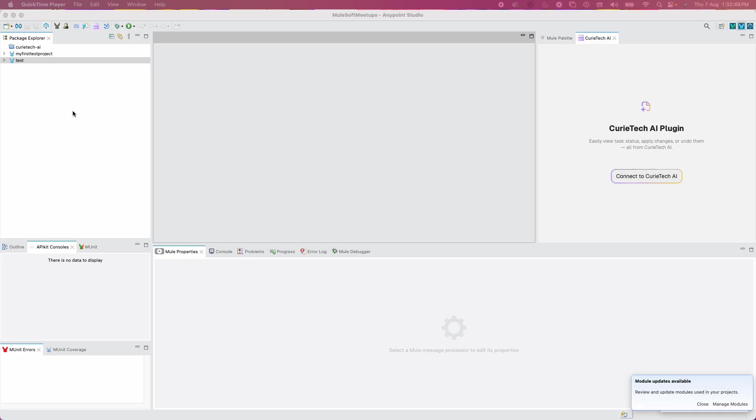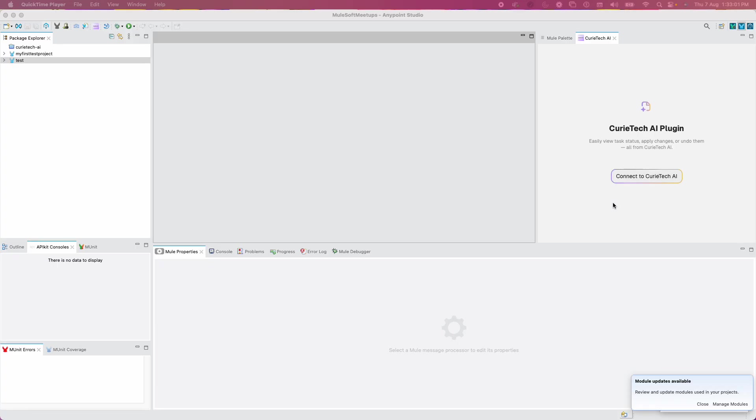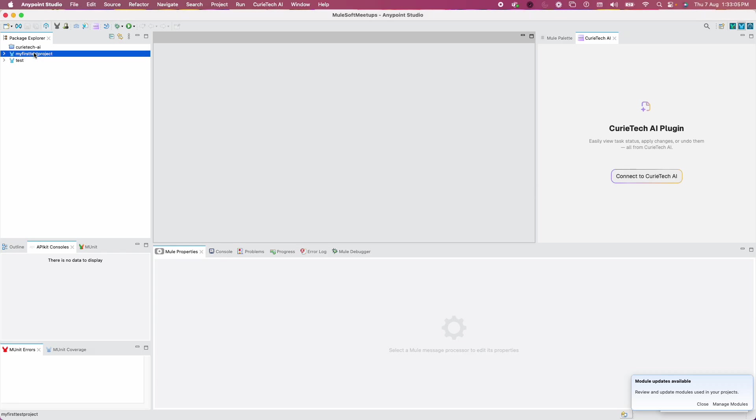First things first, before even connecting to Curatech AI, please make sure that you open only one project. Other projects should be closed.